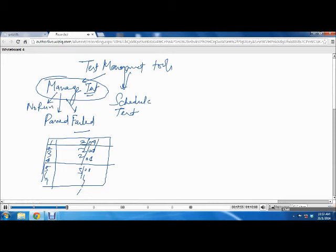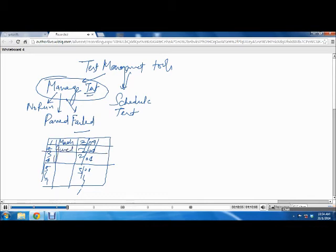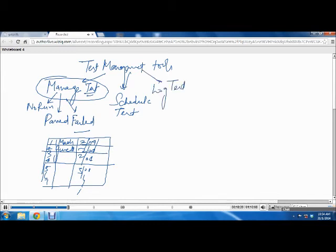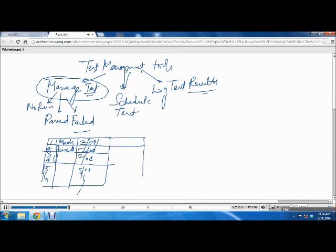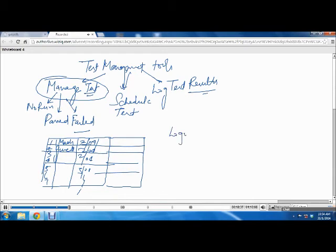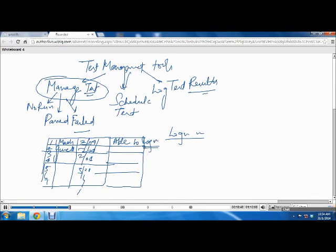The third thing is you can assign a tester against those test cases. You can say the first test case will be executed by Madhu, second will be executed by Guneet. Then you can log your test results. When you execute each activity in a test case, you can write an outcome against that test case. For example, if your test case has a test step to log into a website, you can say I logged into the website and this is the expected result. You're keeping a record of whatever you are executing.